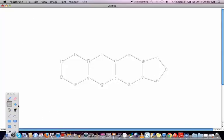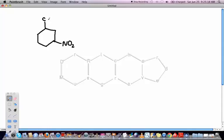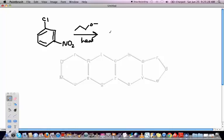Let me show you another example. Let's say I put a deactivating group in the meta position and use the same nucleophile with heat. What's going to happen is I'm going to get no reaction. The reason is that when the negative charge forms during the mechanism, it can form at these ortho and para positions, but the nitro group in the meta position is not going to provide any stabilization for any negative charge that forms on the ring. So we're not going to get any reaction.